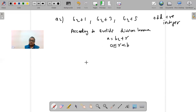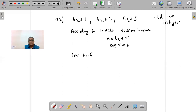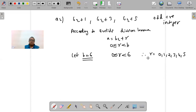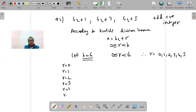Looking at the question, the coefficient of q is 6, which corresponds to b in the lemma. So let the value of b be 6. Therefore r is greater than or equal to 0 and less than 6, meaning r can be 0, 1, 2, 3, 4, or 5. These are the six cases we need to explore.